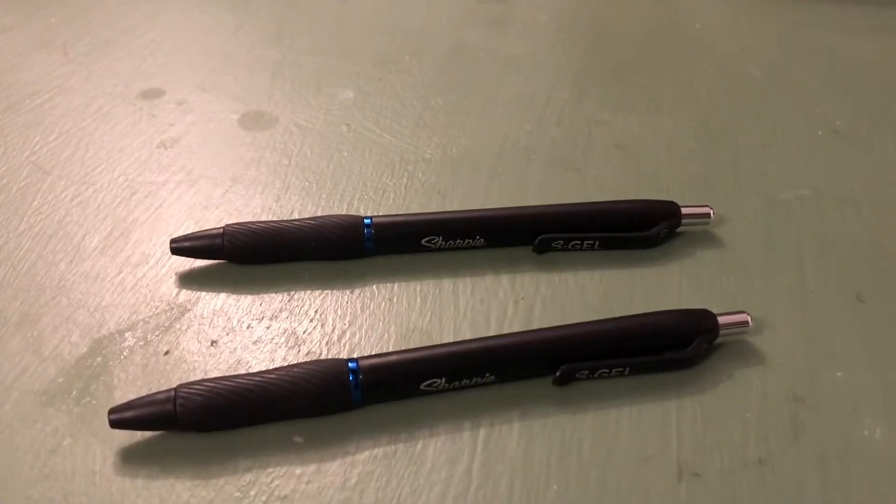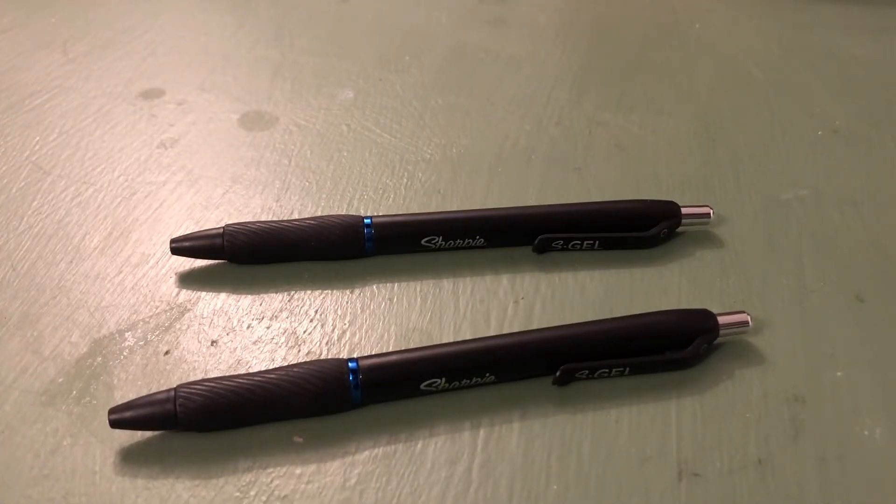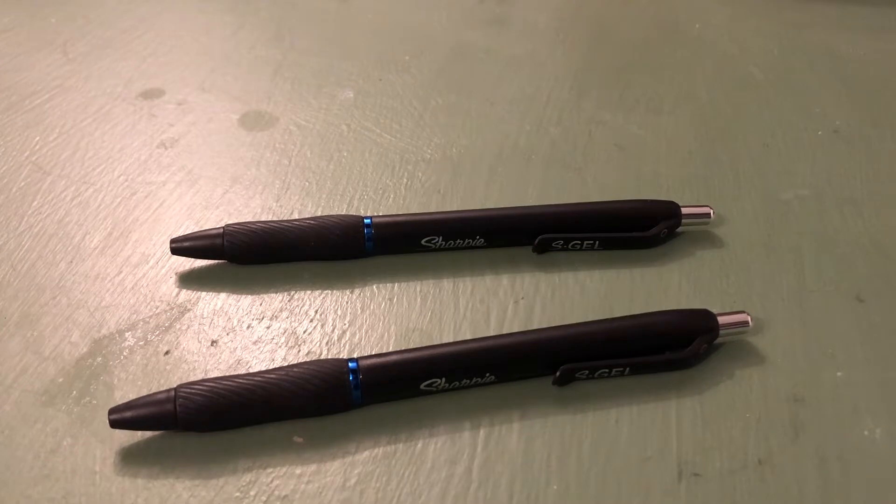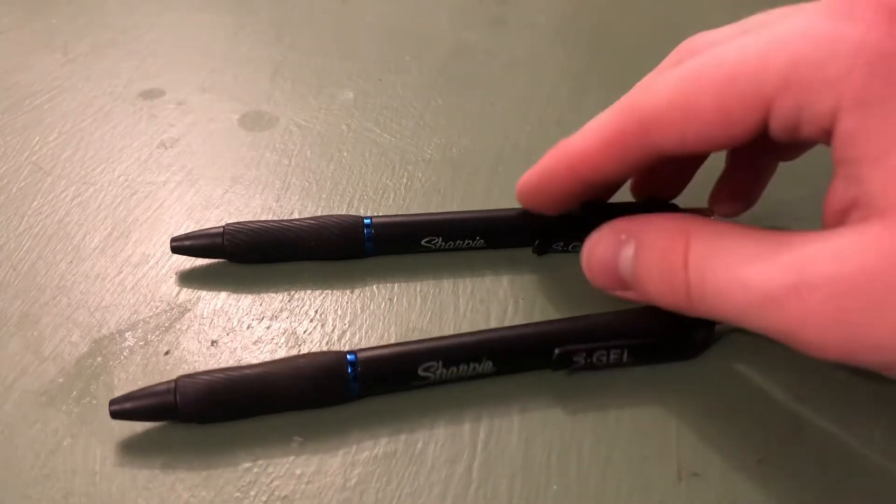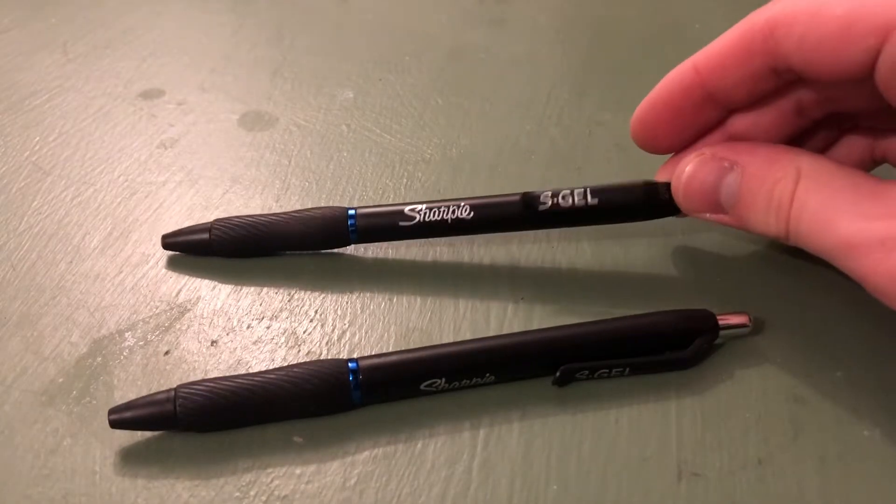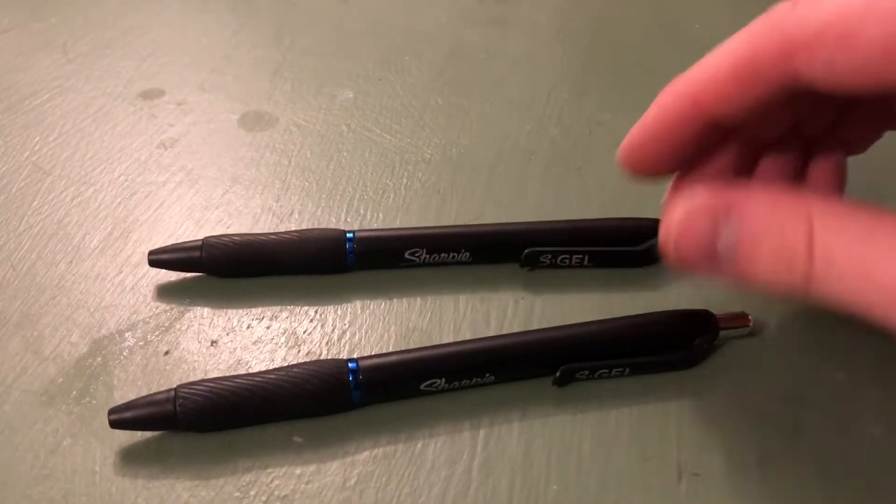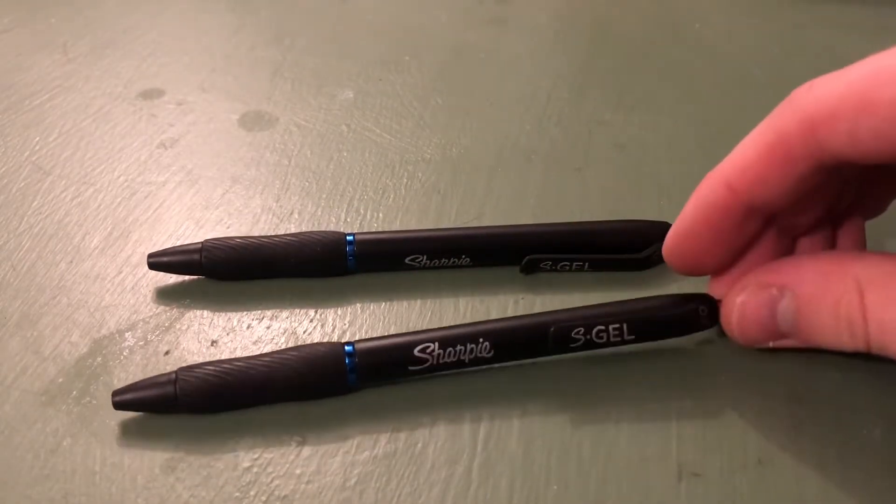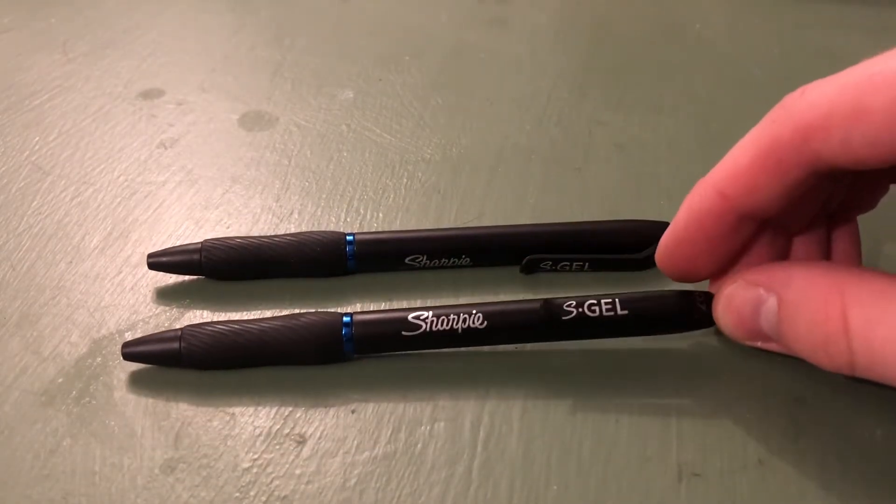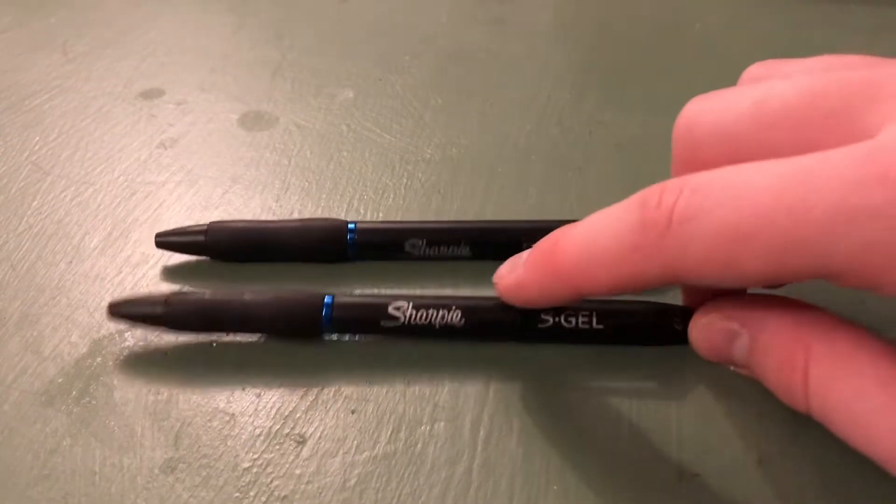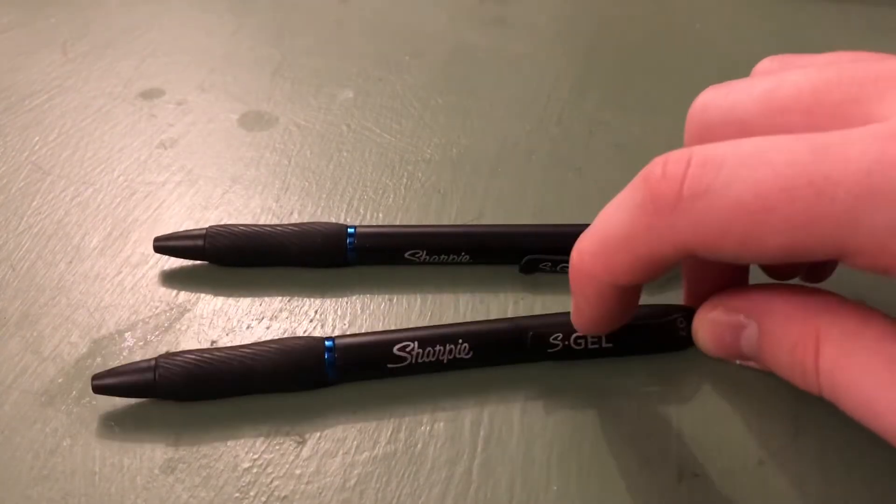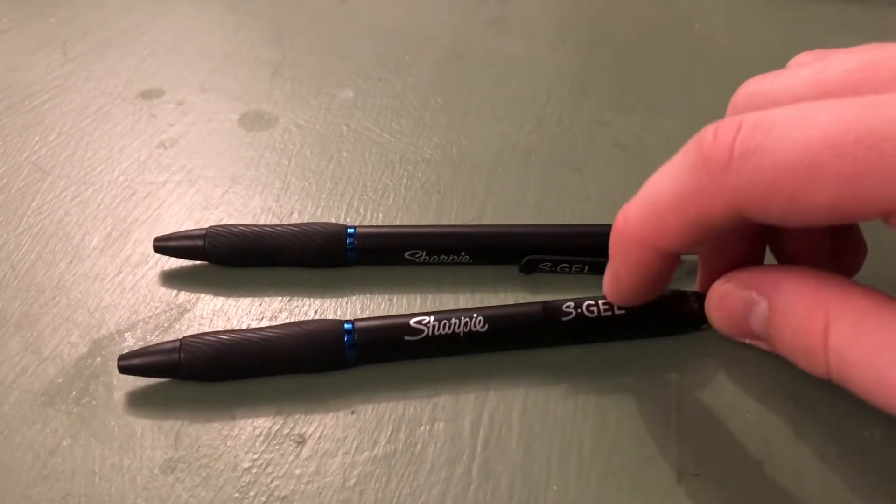Around August 29th, I realized I needed new pens and note-taking books for university. I saw these Sharpie S-Gel pens in a two-pack on the shelf and thought I'd give them a shot because they're Sharpie brand and they're gel pens.